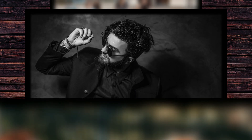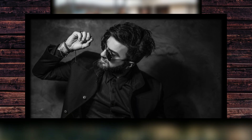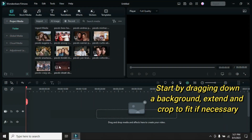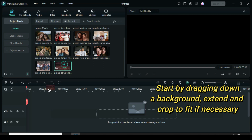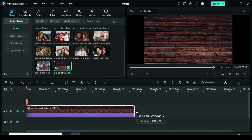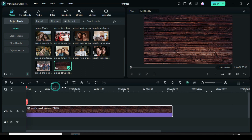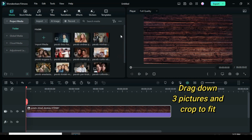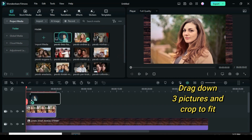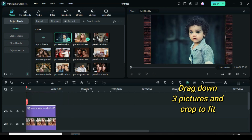Start by dragging down a picture background, crop to fit and extend the duration. Further drag down three different pictures, highlight and crop to fit if necessary.